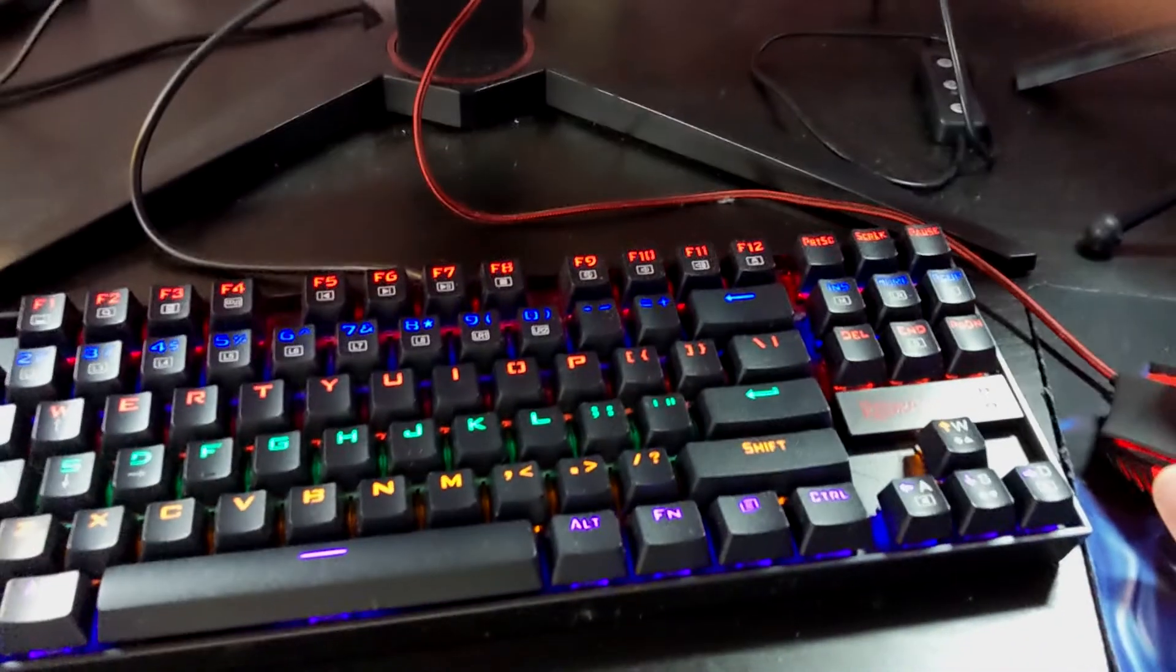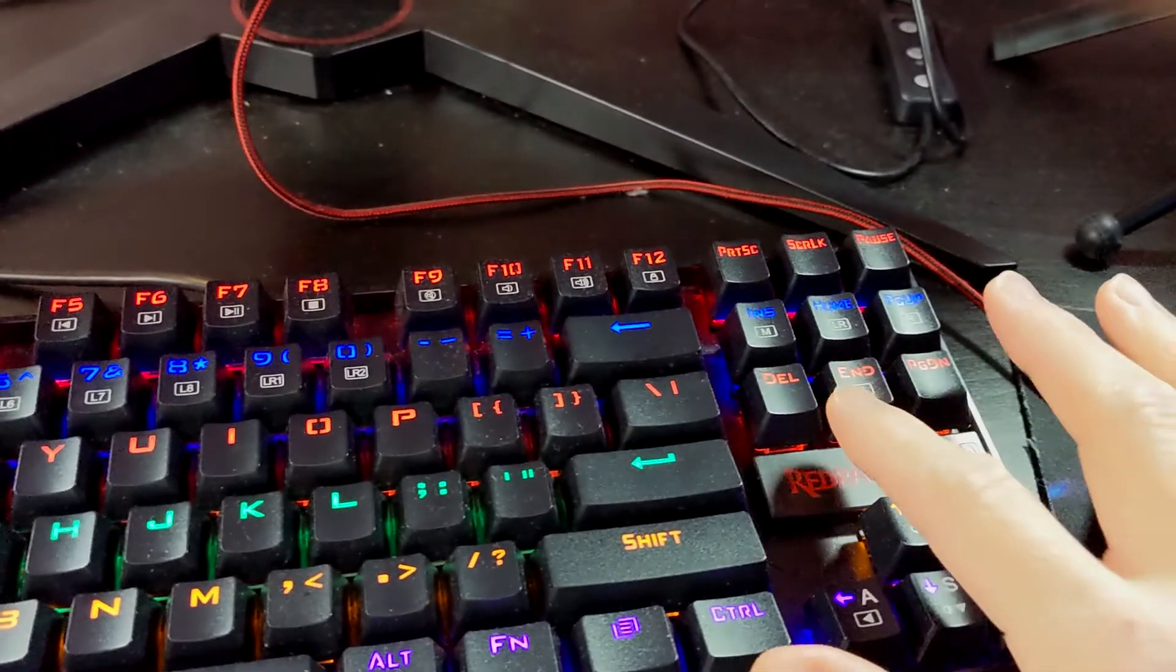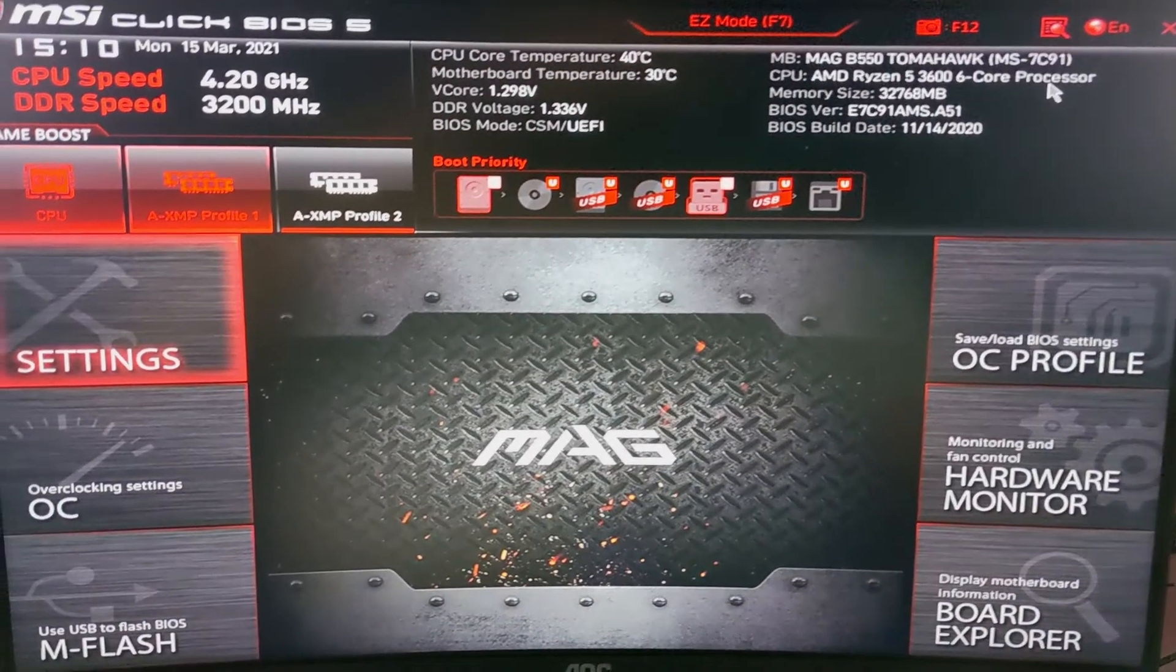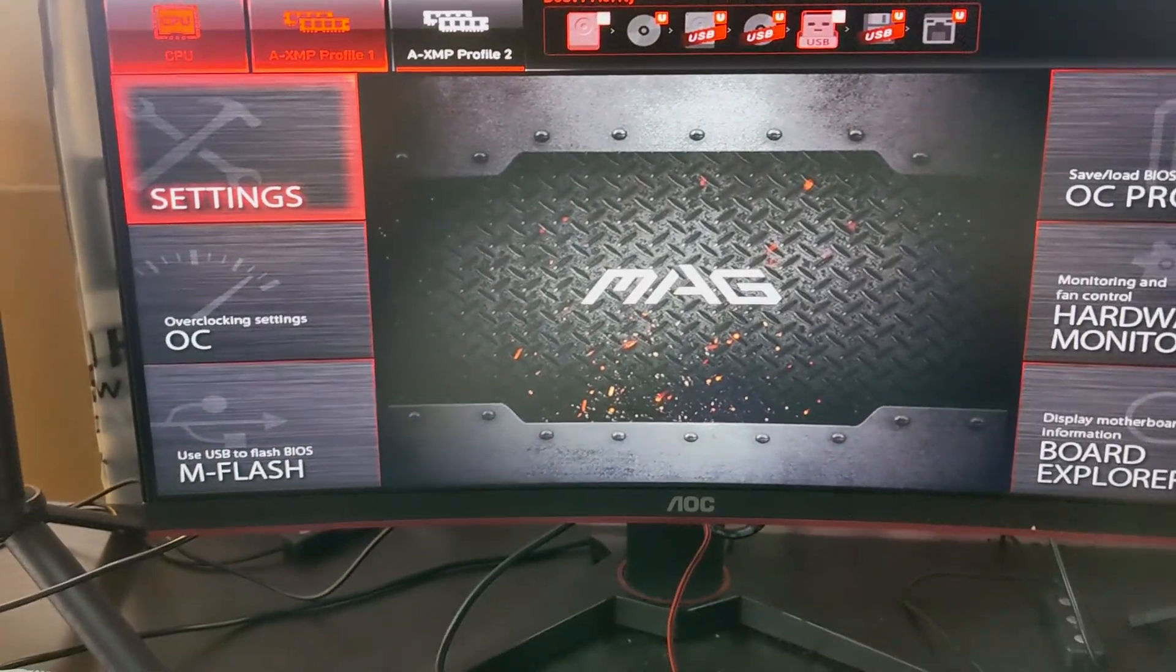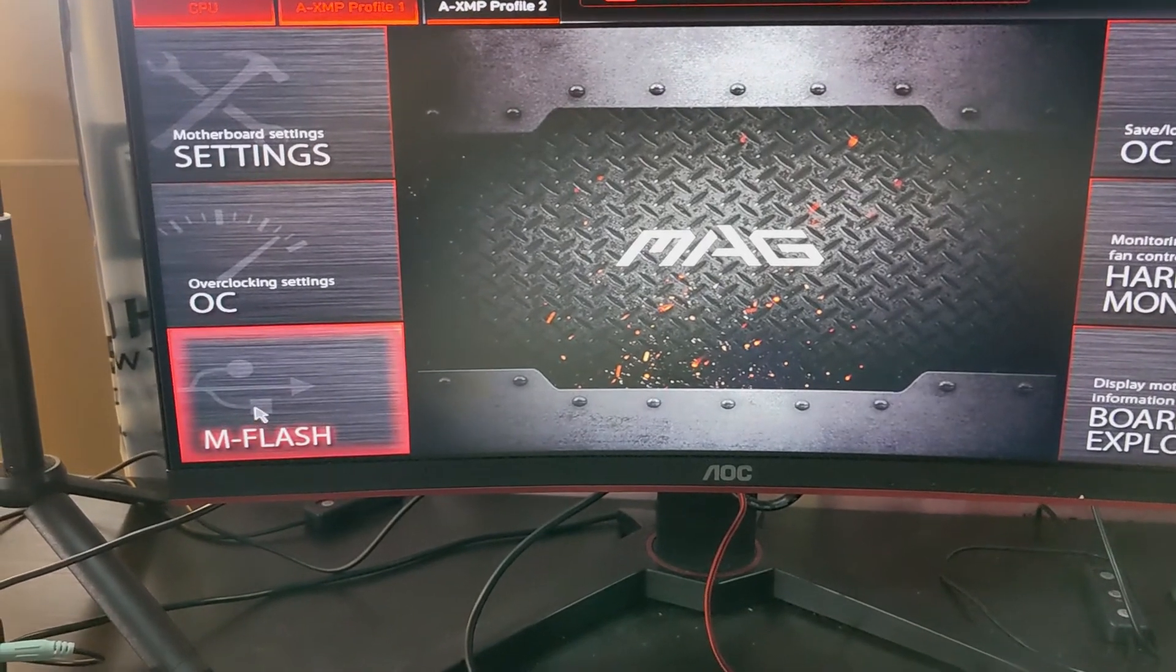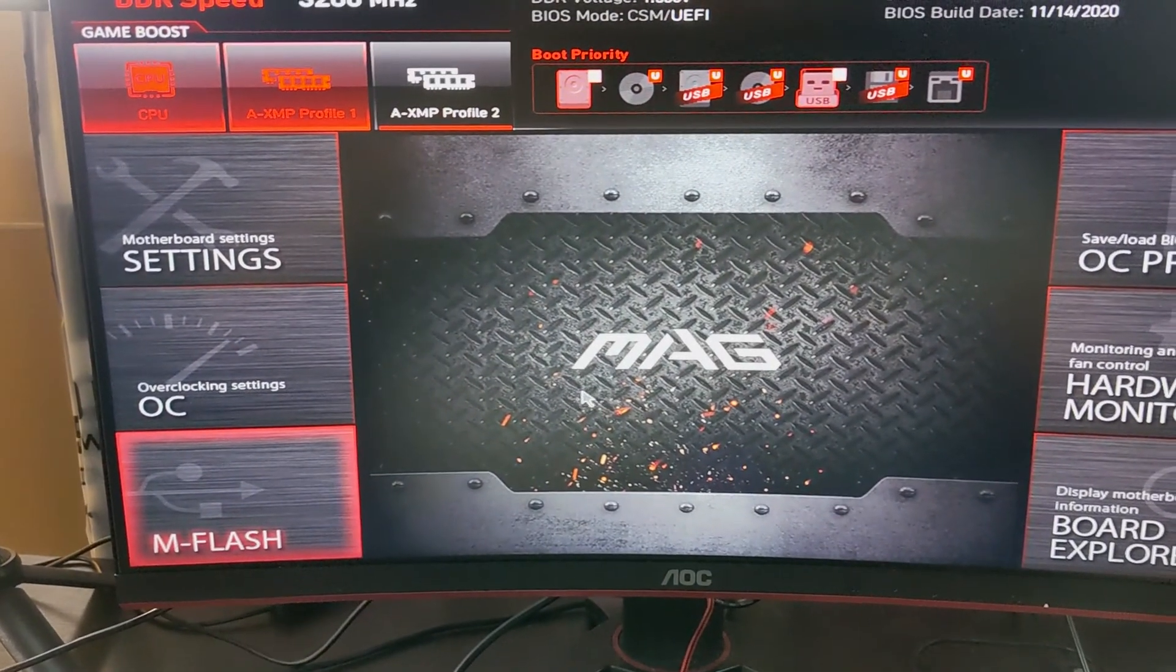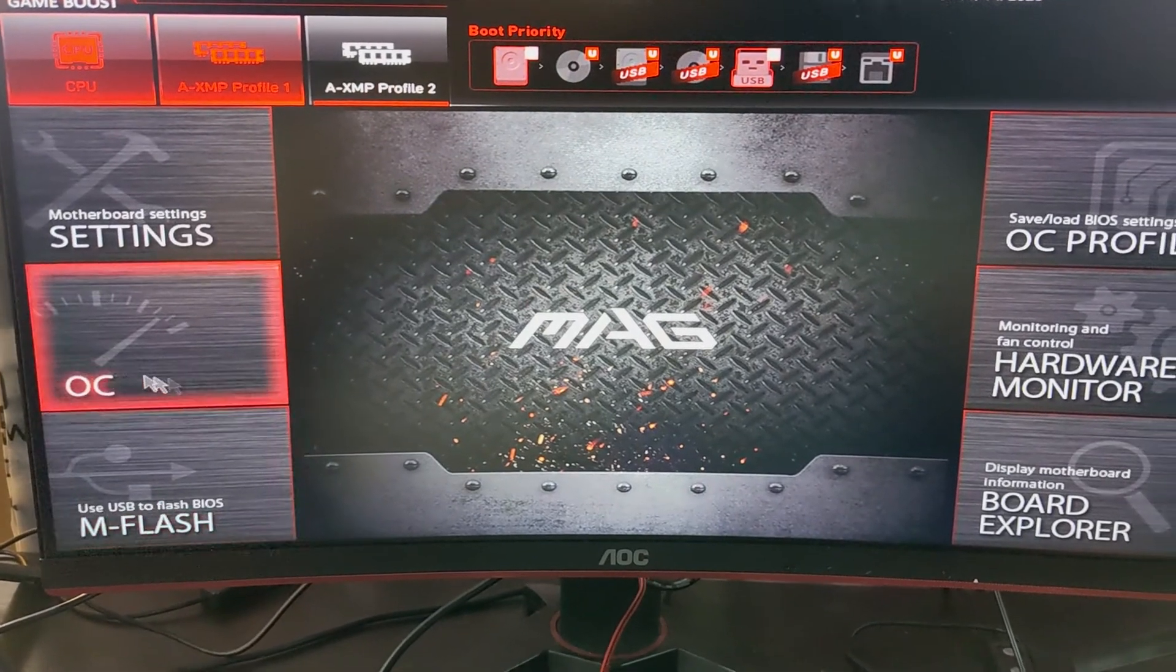Alright, when you're restarting your PC what you want to do is you want to hit the delete key so it starts booting into your BIOS. There we go, now we're in the BIOS. The next thing you want to do guys is after you make sure that your pen drive was plugged in before you went in the BIOS.